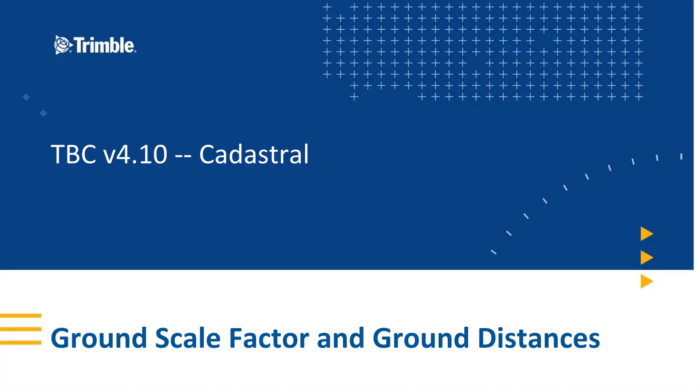Hello! Welcome to a video on the geodetic or ground scale factor and ground distances in TBC, Trimble Business Center. This feature is in TBC version 4.10 and later. The ground scale factor and ground distances appear in labels and in the inverse command.